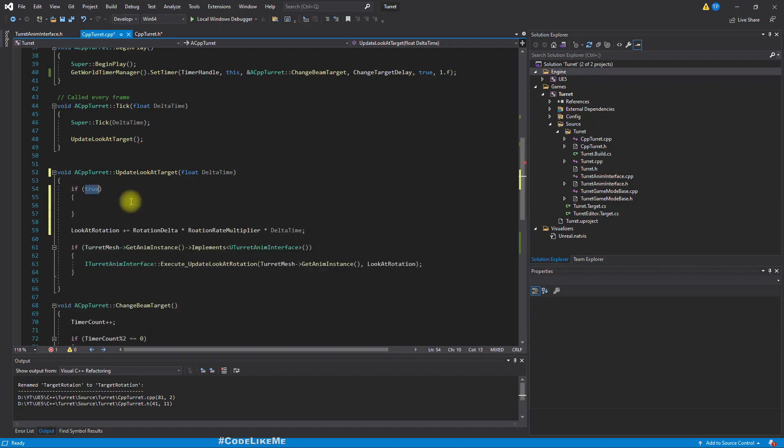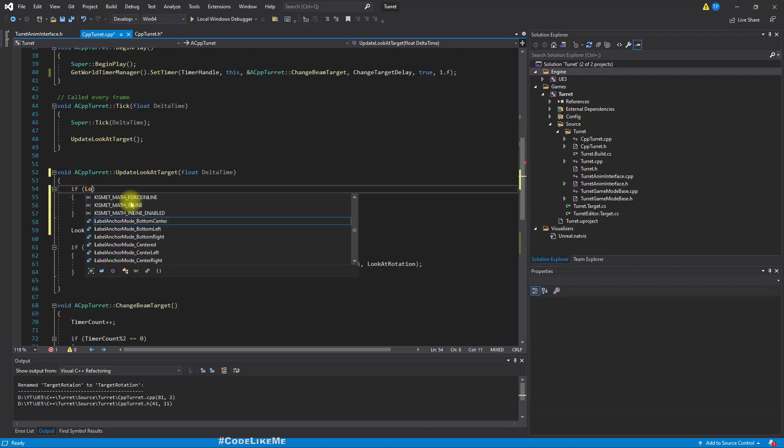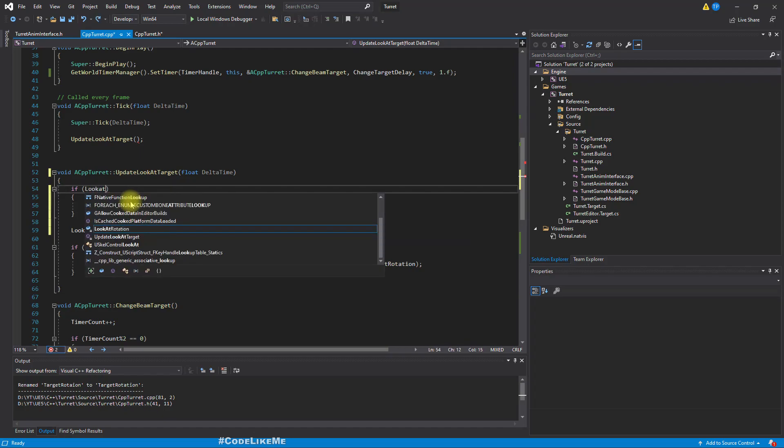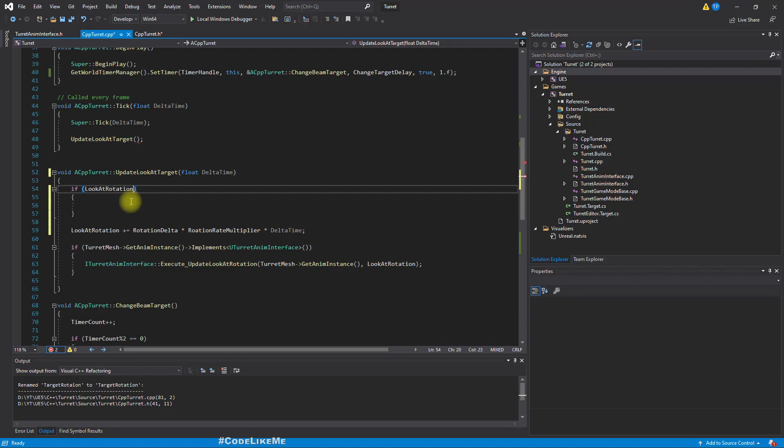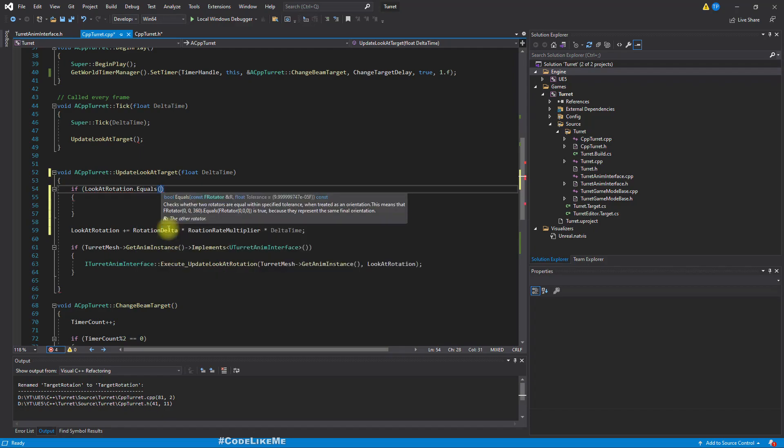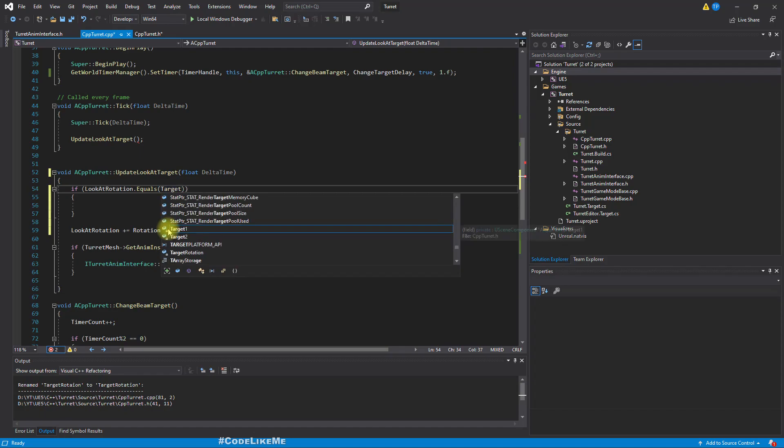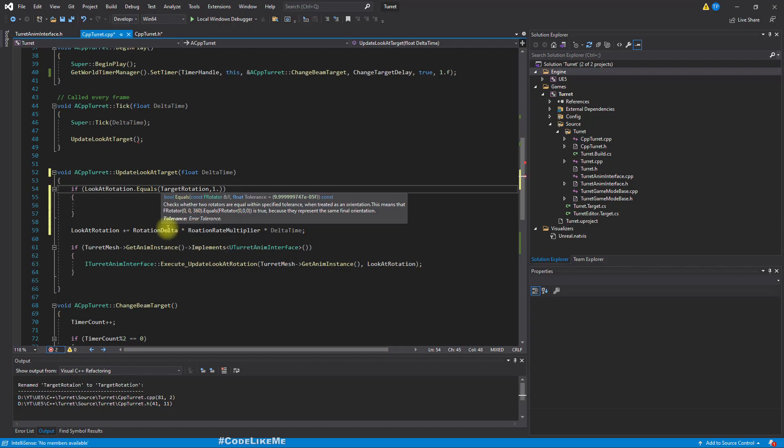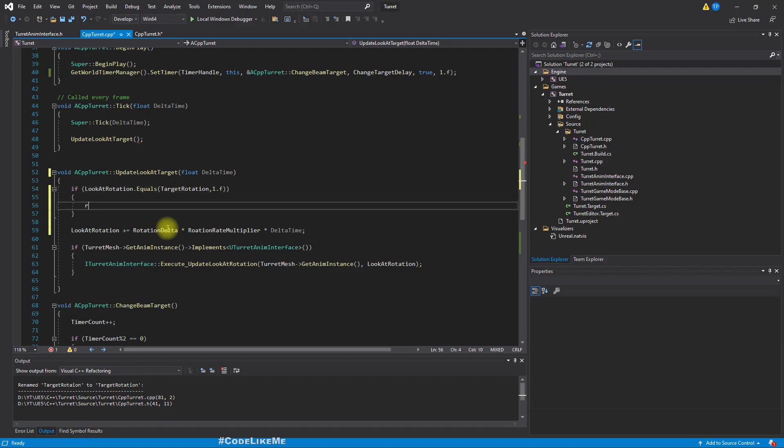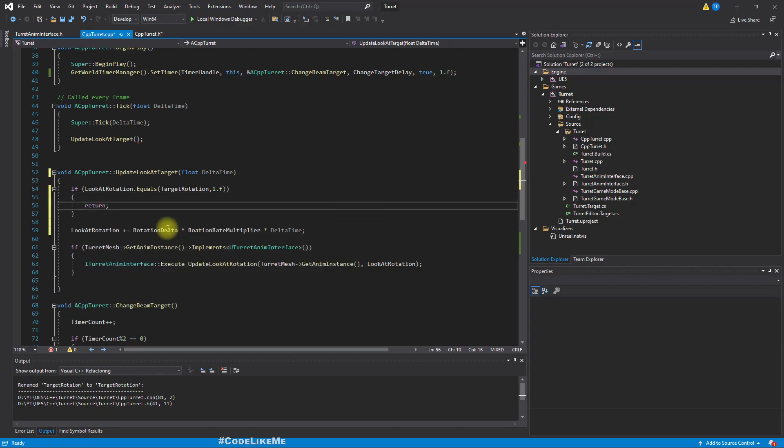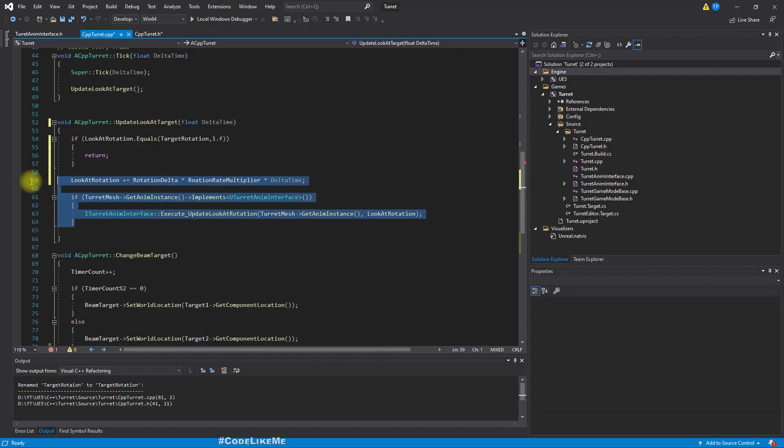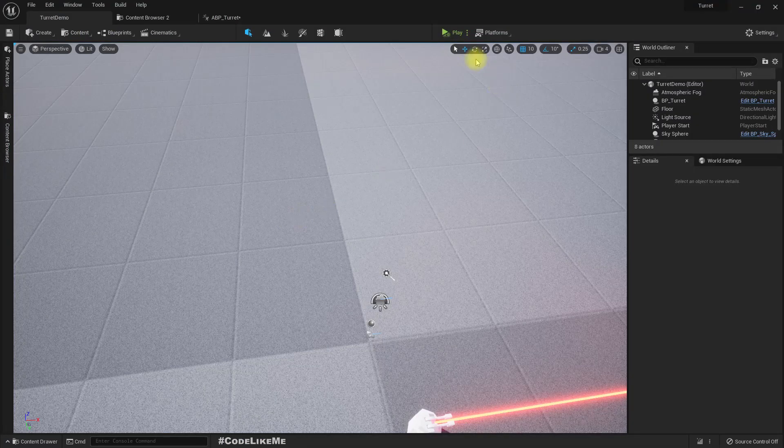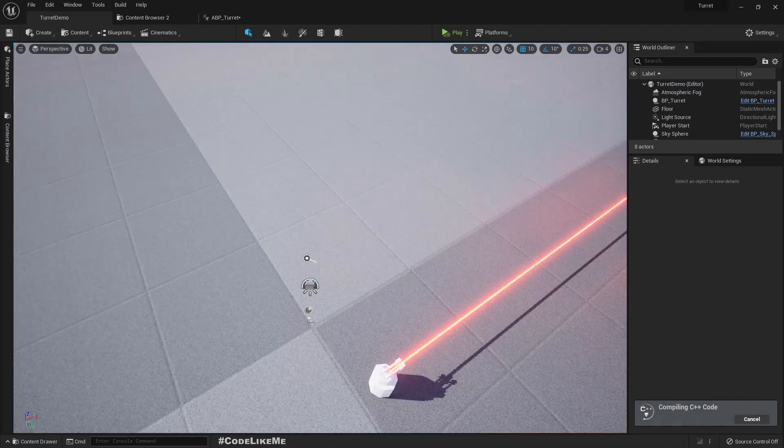So here we should not be any errors. So if look at rotation equals target rotation, and we can give a tolerance, for the tolerance let's use one. If this is true, we can do early return. We don't have to do any of these things. So that means we don't need to rotate anymore, we have reached our target rotation. Right, compile.